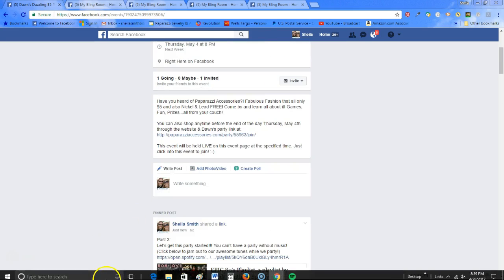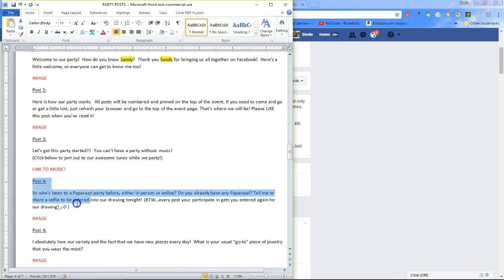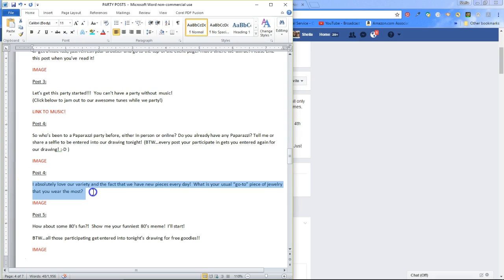I go on from there. Post number four — the next post, I will either ask 'who has been to a party before?' If these are folks I know have been to a party before, I get them to post selfies wearing their jewelry or tell me what their favorite piece is. If there are people that have not been to a Paparazzi party before, then I put something along the lines of 'I love the variety of our jewelry, we have new pieces every day — what is your usual go-to piece of jewelry?' Again, getting interaction, getting to know them, getting to know what they like.